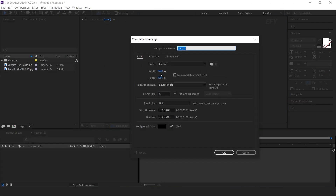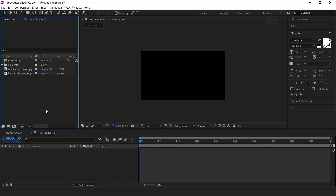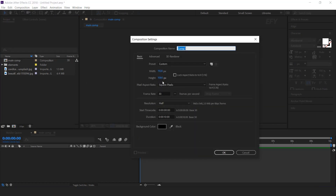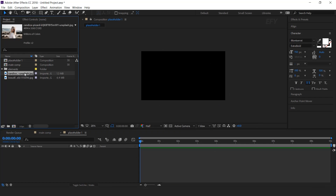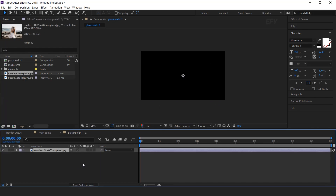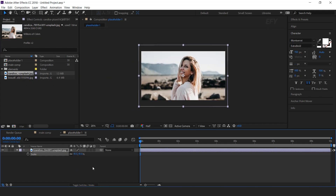First create a new composition, 1920x1080 — I call this main comp. Now create another new composition, and this is our placeholder 1 comp. Then drag your image into the placeholder 1 comp. You can also use video footage for this. Resize your image according to the composition.